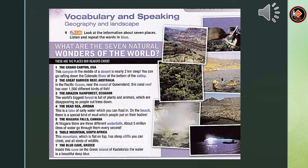Here are some geography vocabulary words: lake, beach, waterfalls, mountain, cliffs, cave, island.